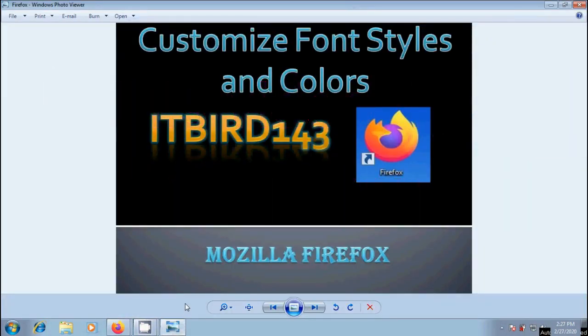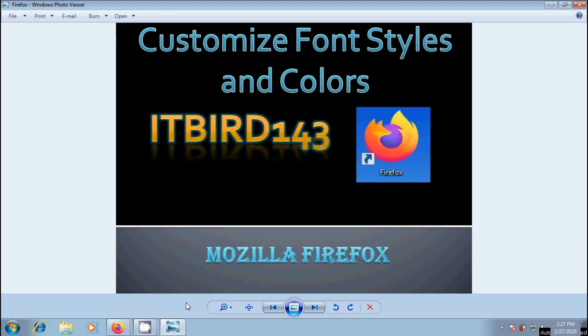How to customize font styles and colors in Mozilla Firefox browser webpages. Suppose if you want to change the default font styles and colors of the webpages that we browse in Firefox browser, to make them appear as per our taste.